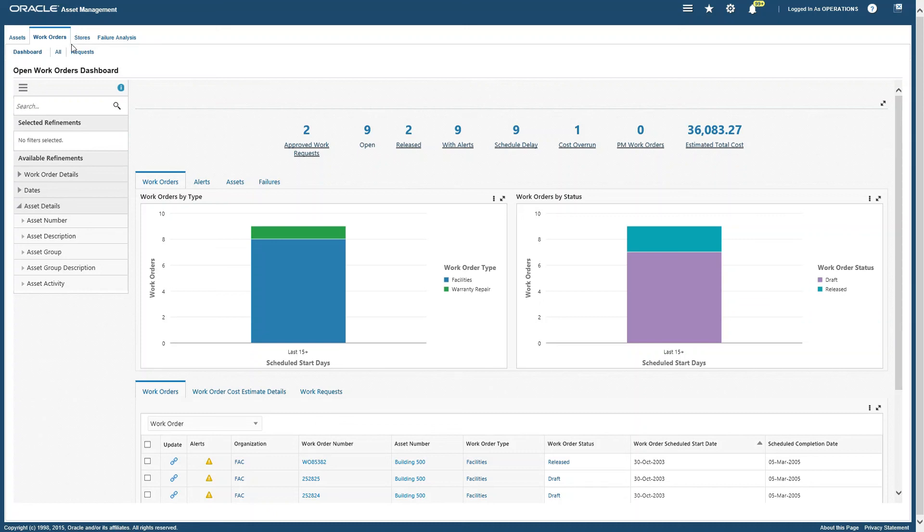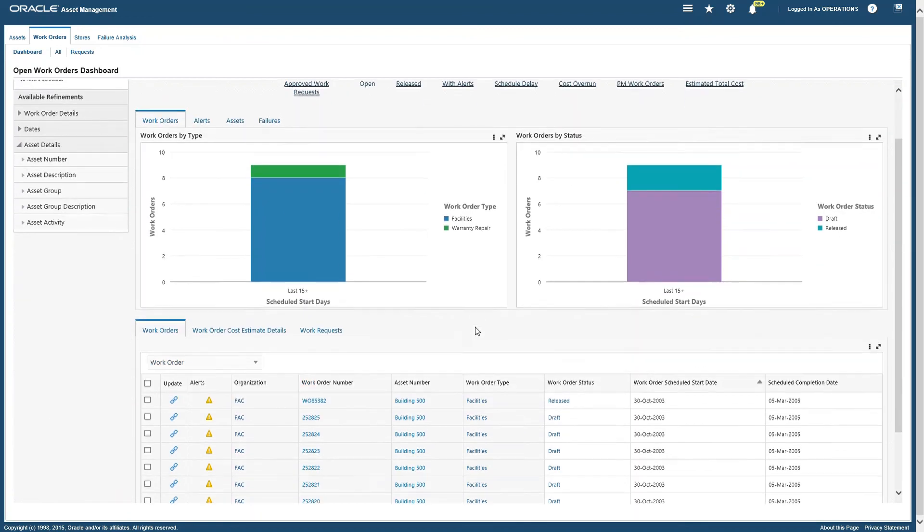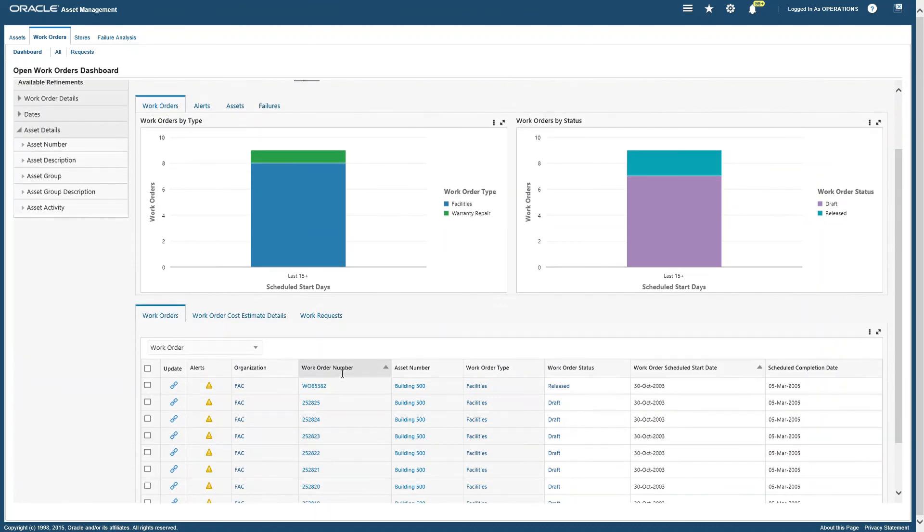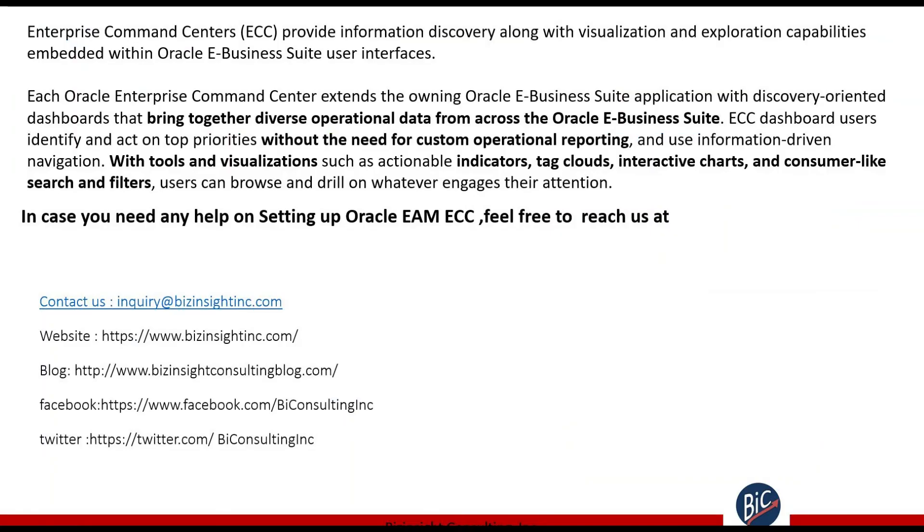And again we have filters on the left side, KPIs on the top, charts in the middle part, and we have real data. So I'm not going to go over that. If you need additional information, please feel free to reach us.